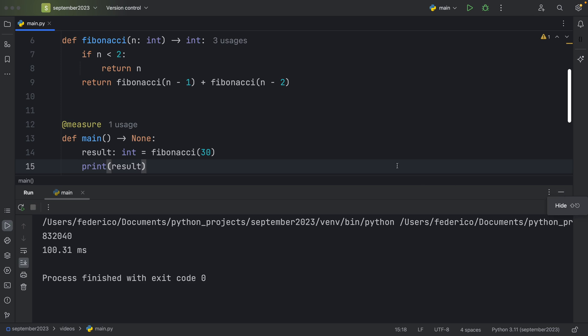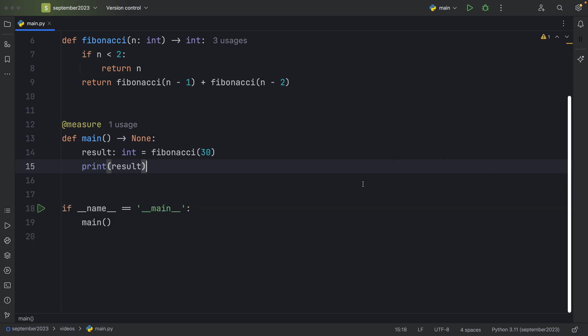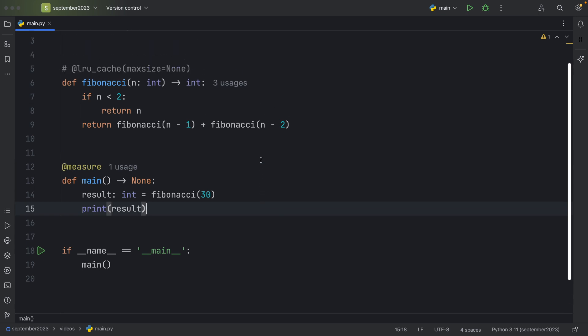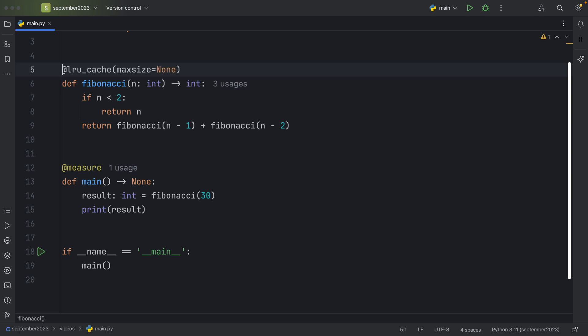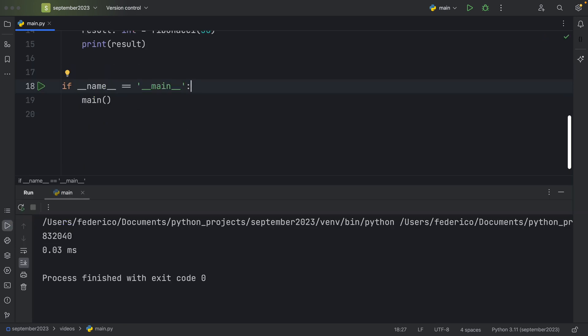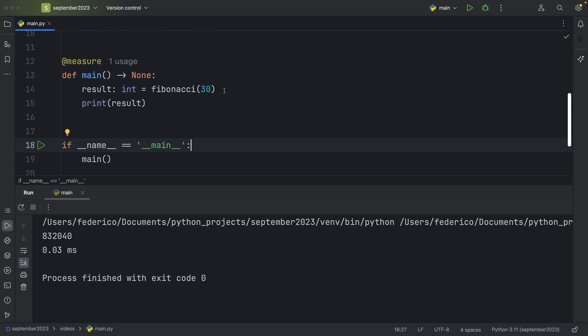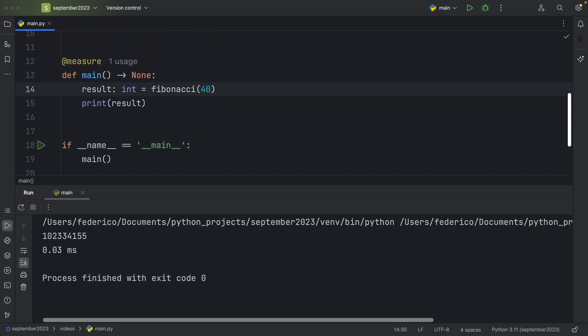Anyway, the point is that we are performing the same operation far too many times in our Fibonacci function, which also means that we're performing a lot of expensive operations for no reason. But now let's try to cache the results and see what happens when we run our script. You'll see that the execution is practically instant. It only took 0.03 milliseconds to perform this exact same calculation.